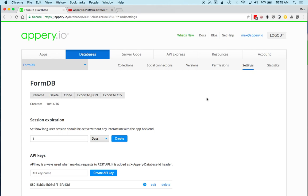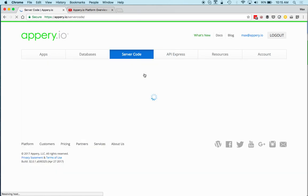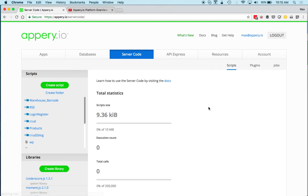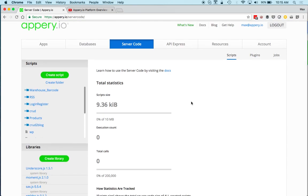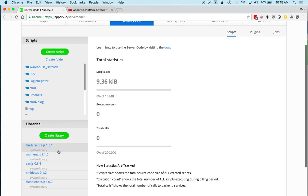Let's jump to Server Code, which is a very nice component. It's a JavaScript server-side environment where you can write custom code that's executed on the server. You can see I have scripts here, and you can also create libraries — reusable components that can be used across multiple scripts.